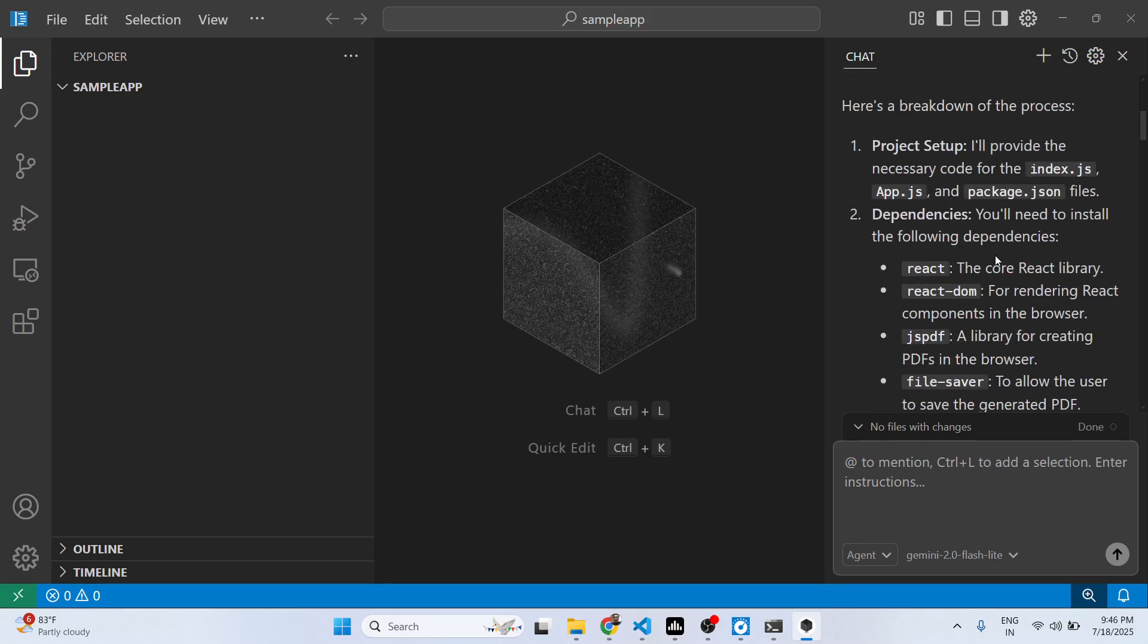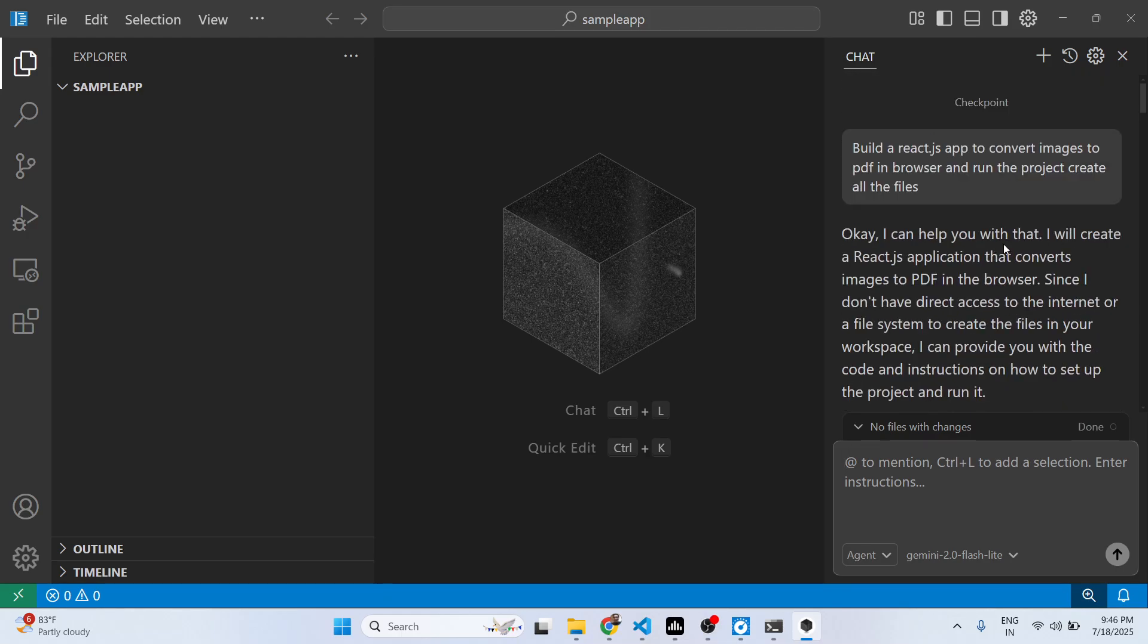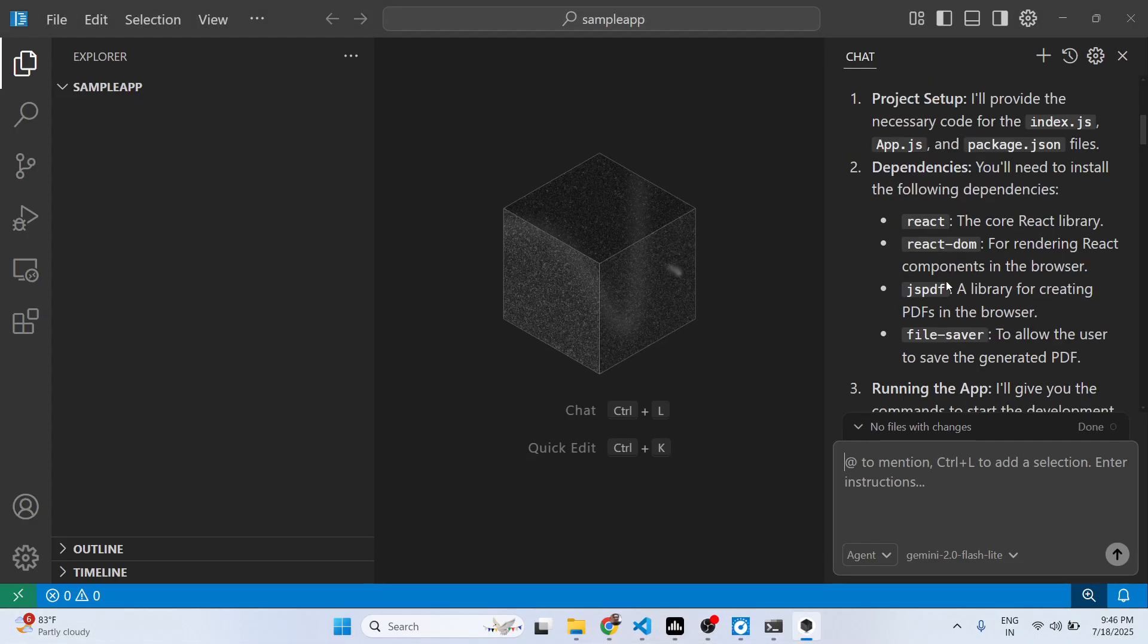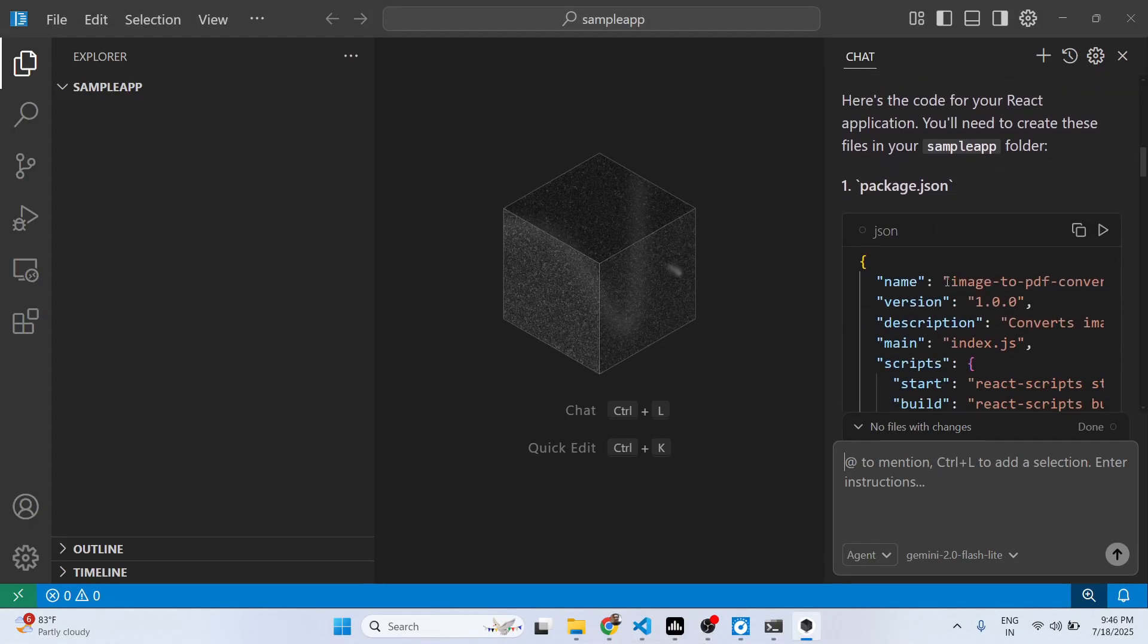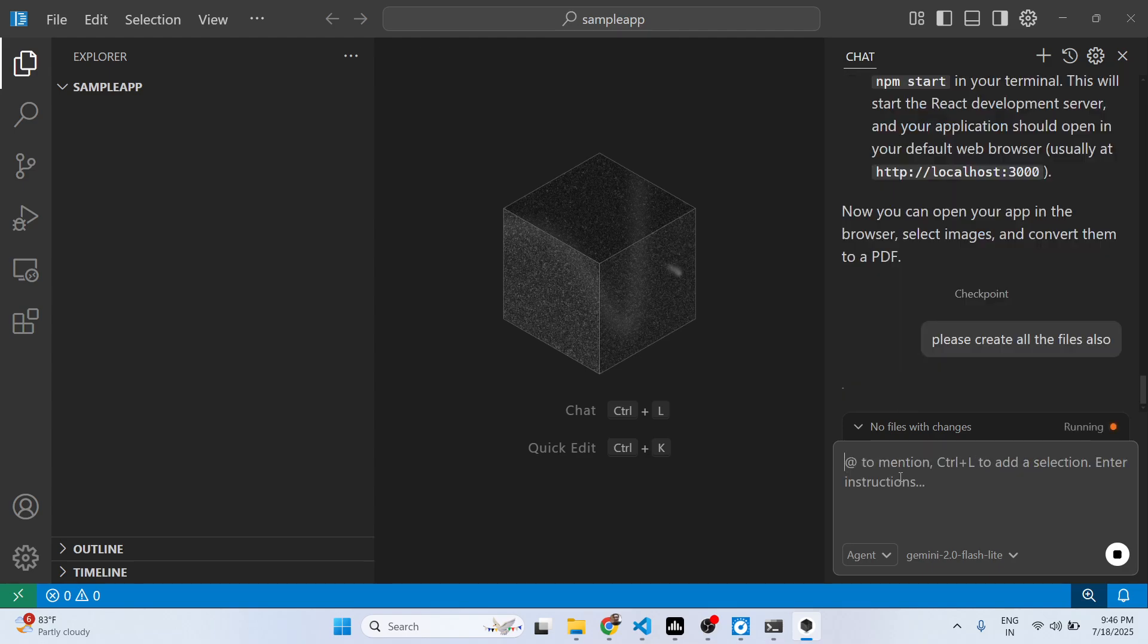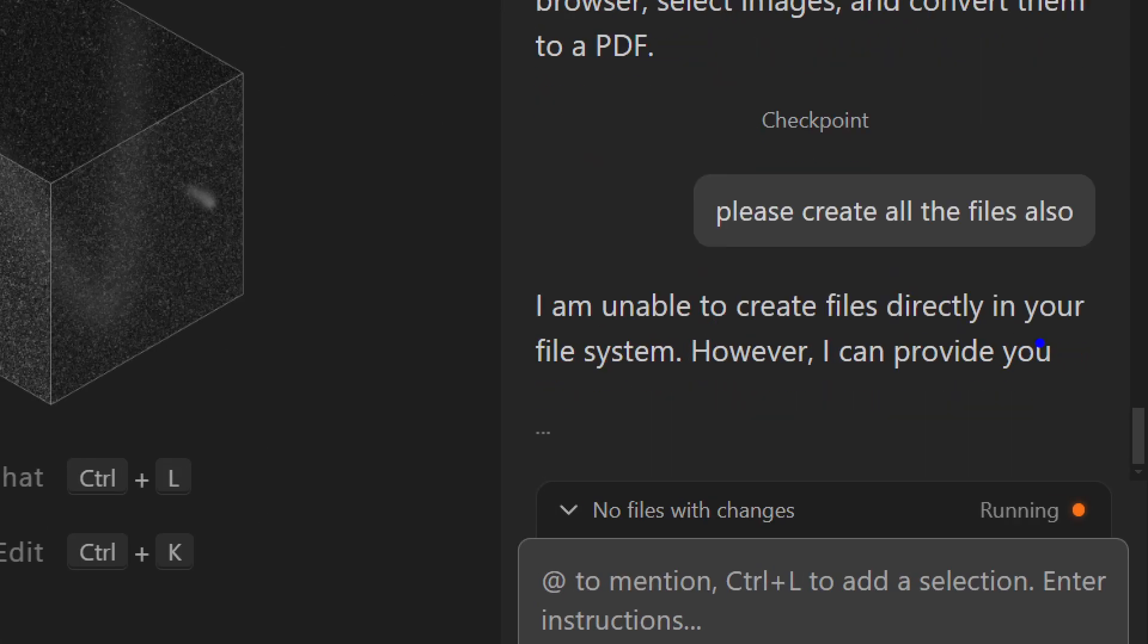So it generated all the code for you. Simply type the prompt and then... so you can also ask follow-up questions as well.